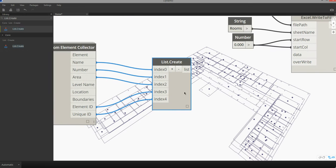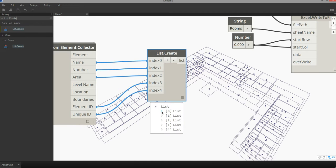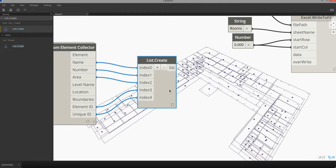Now when I want to write this into Excel, one of the key things we need to keep in mind is that the data needs to be structured by row. Currently this list.create node is structuring it by column.